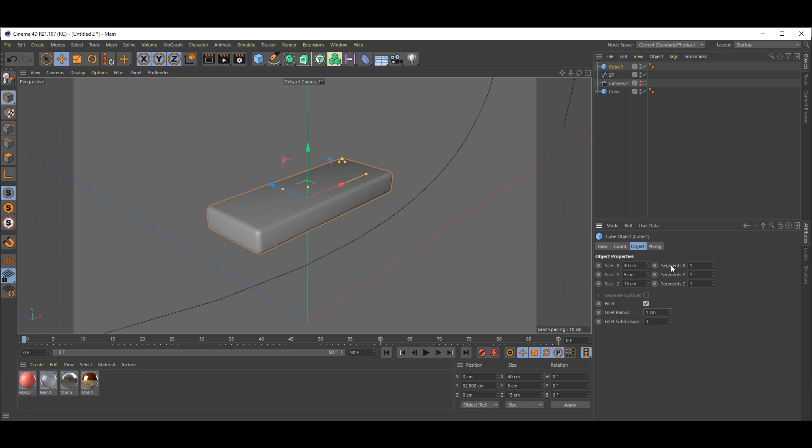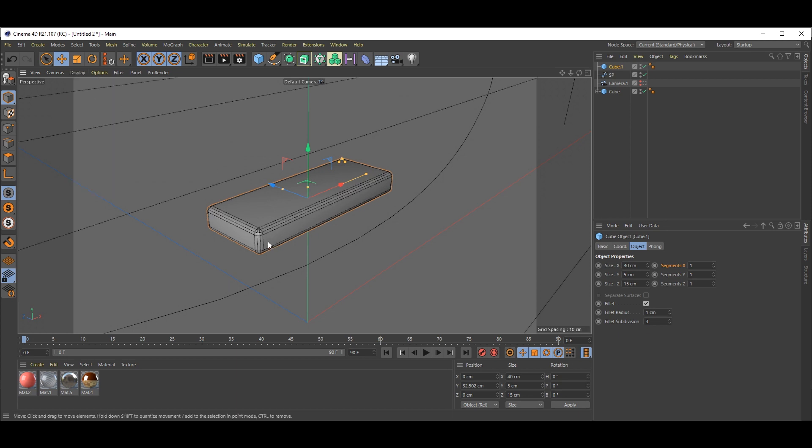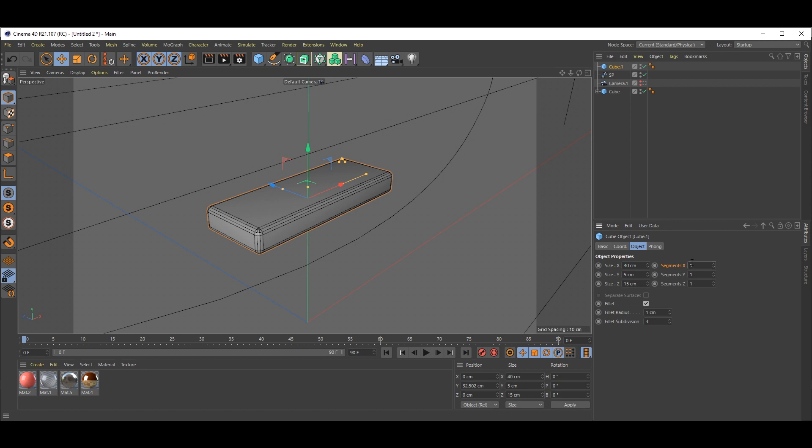Now go to segments. You can see inside this option, these are the segments, or the fillet. We need to add some segments, so just add two. That's okay.